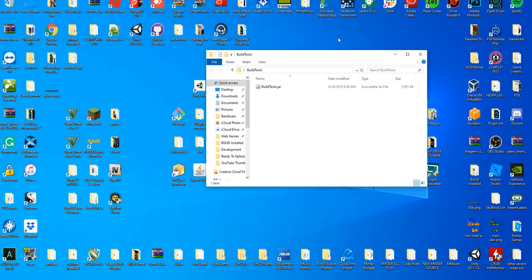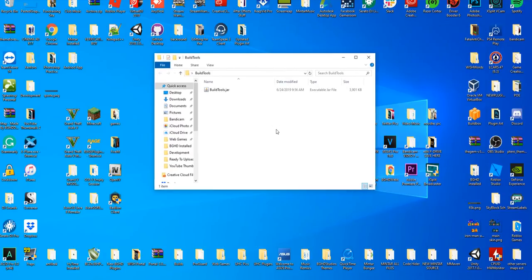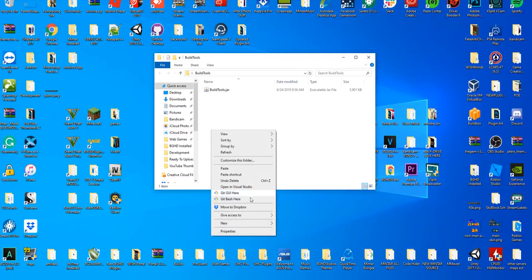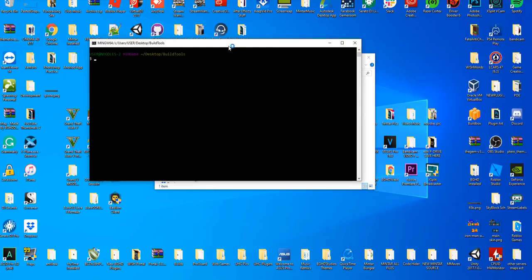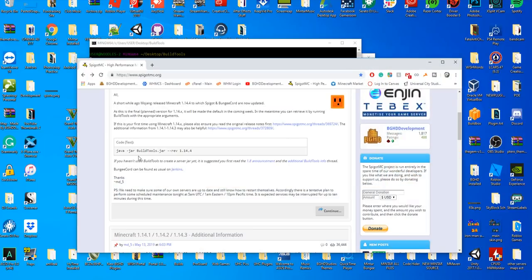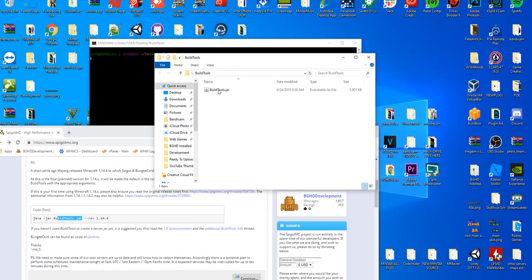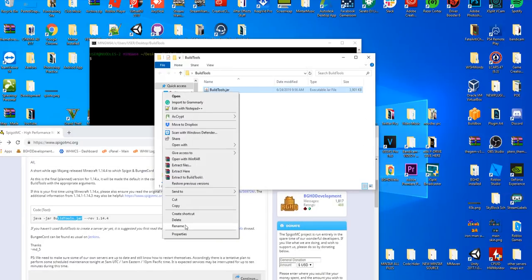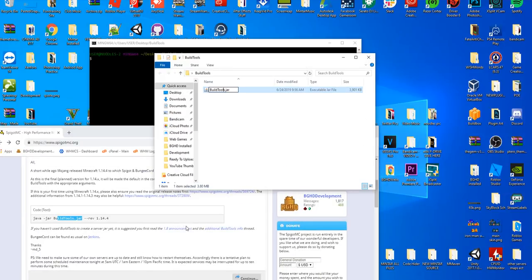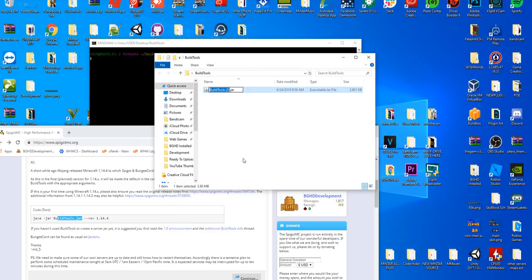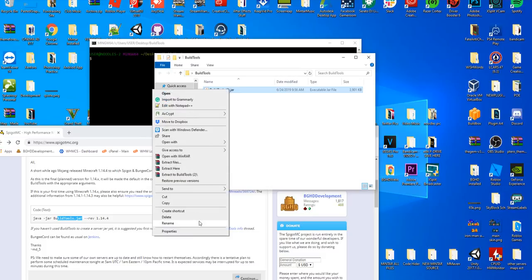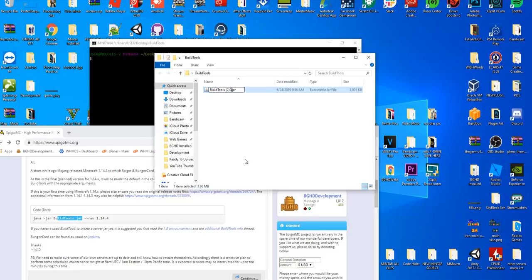You're just going to leave it in this folder. We don't need to worry about this yet. Right-click, press Git Bash here. This will appear once you install Git Bash, which is also the second link in the top of the description. Now in here we're going to run that command we just got on Spigot, which is: java -jar BuildTools.jar. If you've ever downloaded it before, you may see something like a (2) here. All you have to do is right-click, rename, delete that parentheses-2, and make sure it just says BuildTools.jar.